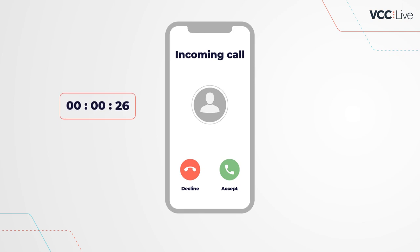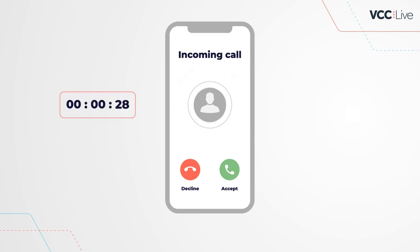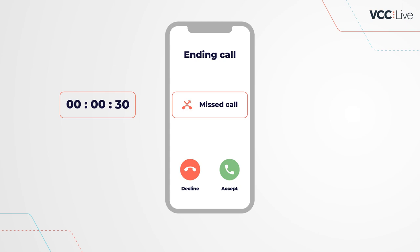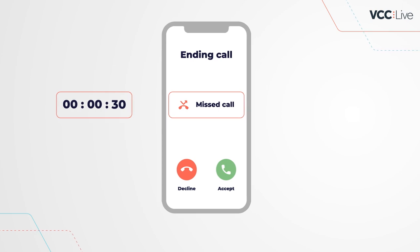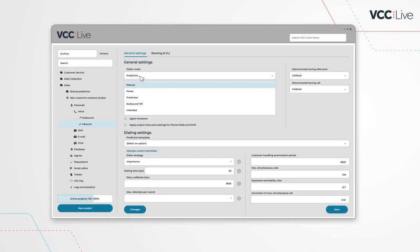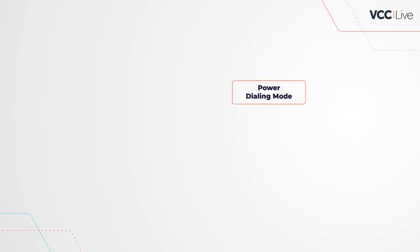Ringing time is adjusted automatically to minimize the risk of dropped calls. For the same reason, the system switches from predictive to power as soon as the number of agents drops below minimum.